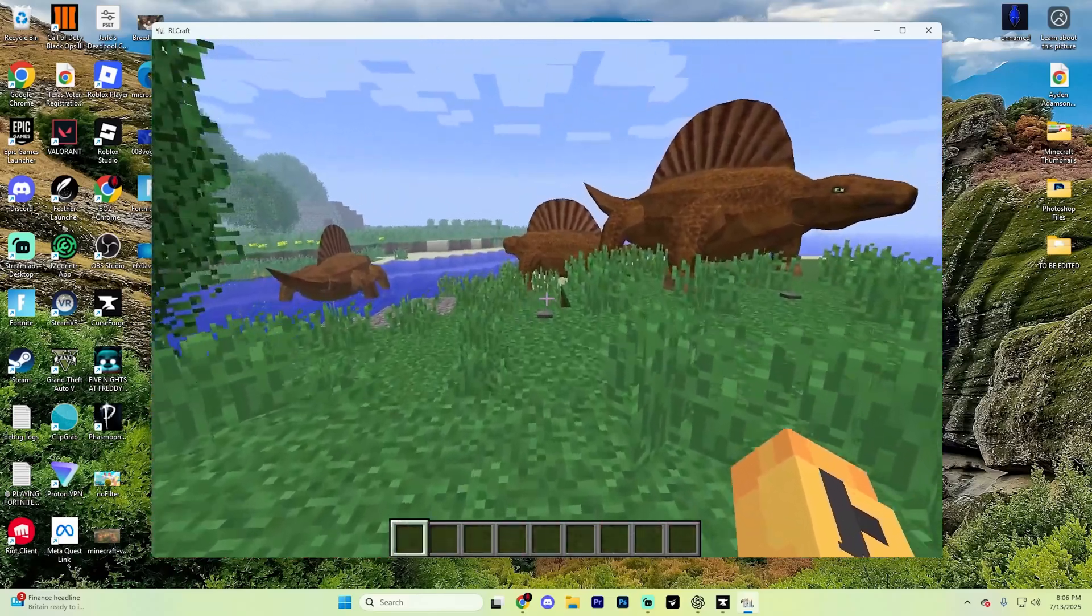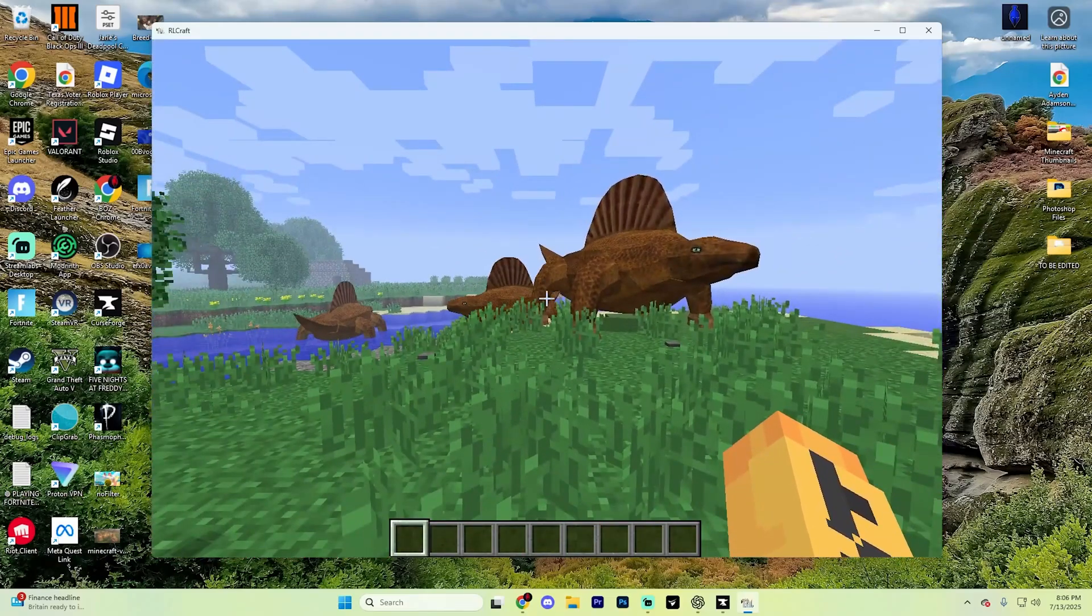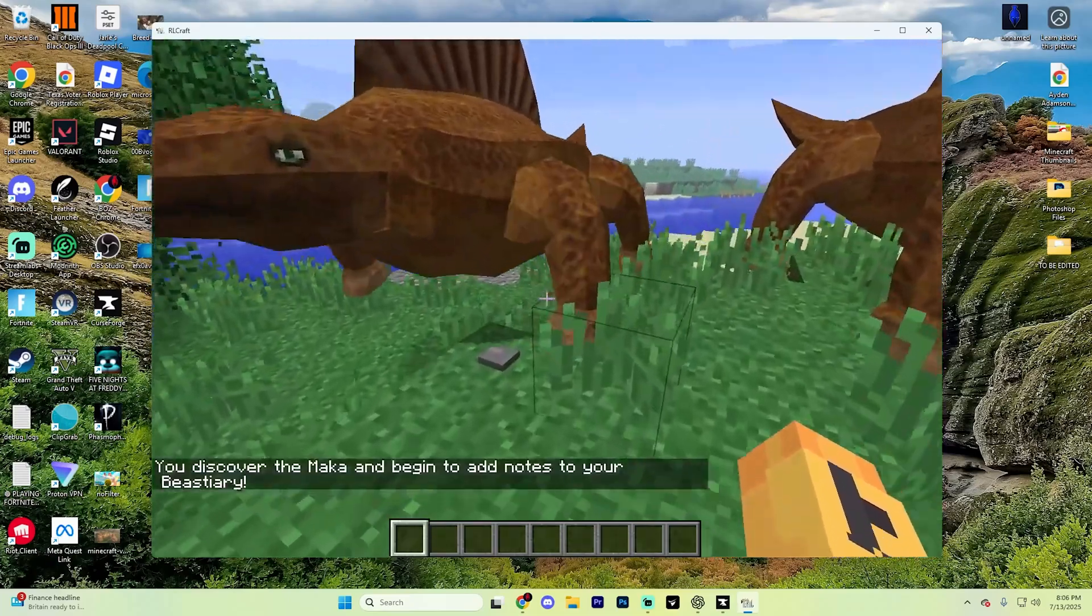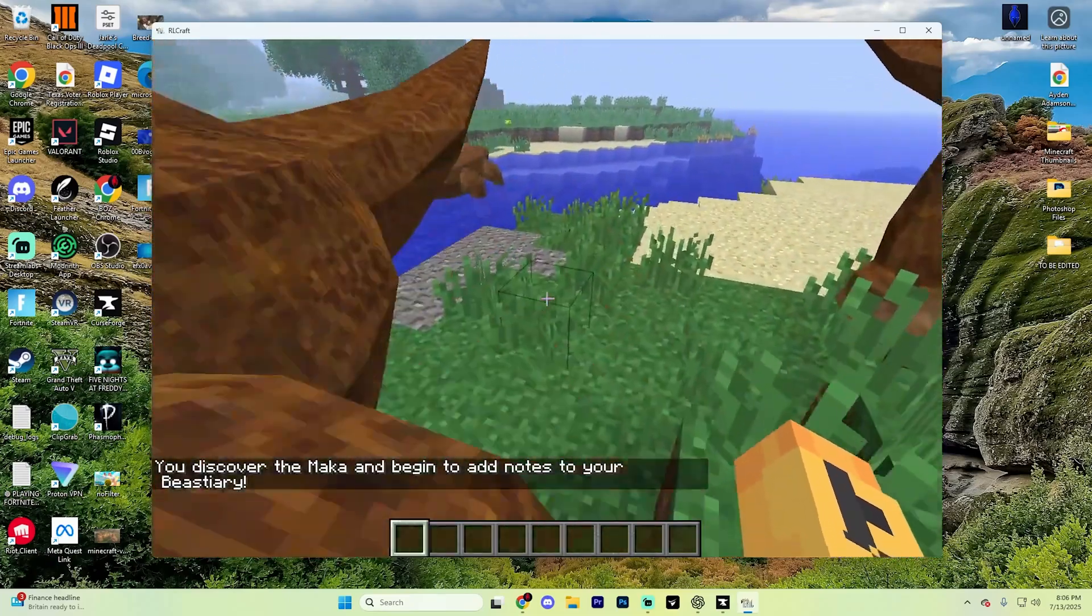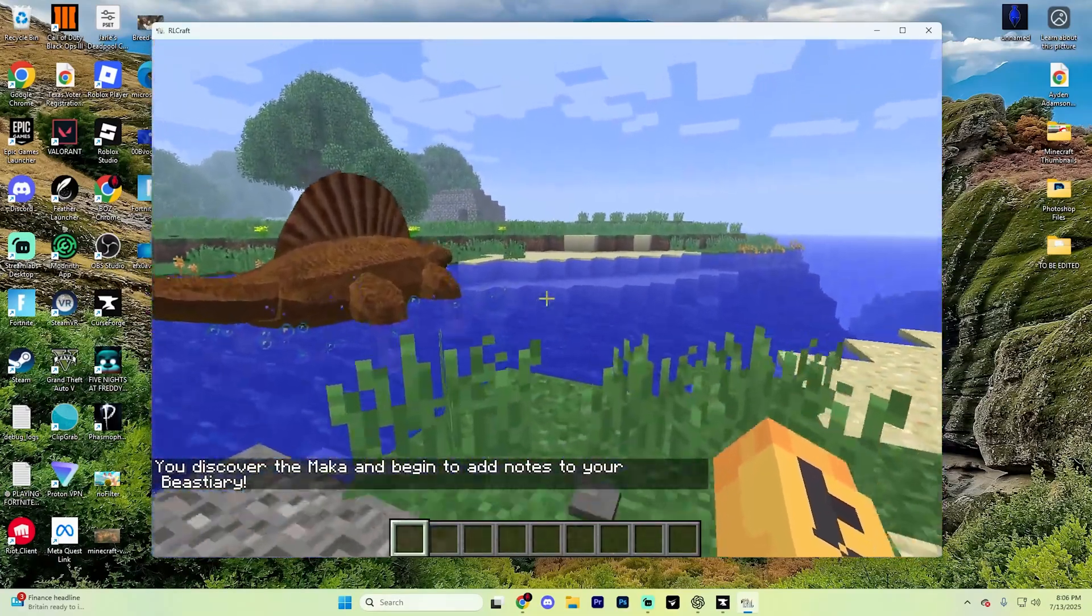If this video helped you get RLCraft running, please consider liking the video and subscribing for even more Minecraft content like this. It really does help with the channel, but have a great rest of your day. Bye-bye.